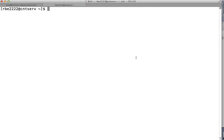We're going to go over three main commands in this podcast: the copy command which is cp, the move command which is mv, and the remove command which is rm. The copy command syntax is: cp source_file destination_file. When you run cp, the original file stays in the original location and a new copy is placed in the new location.